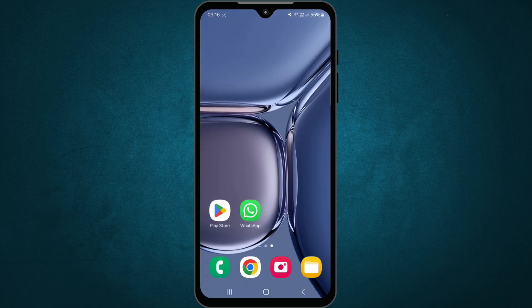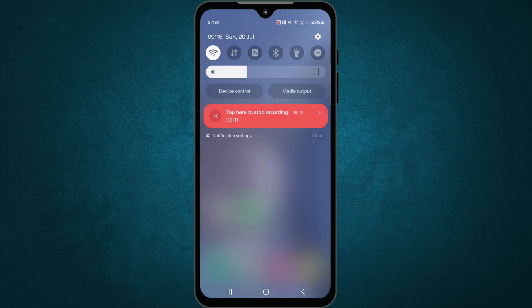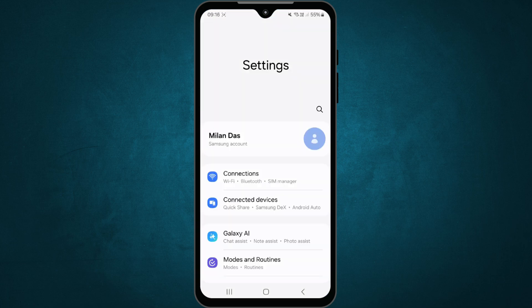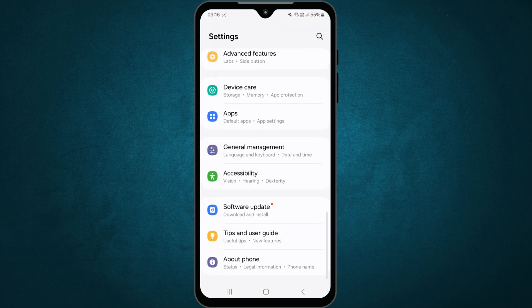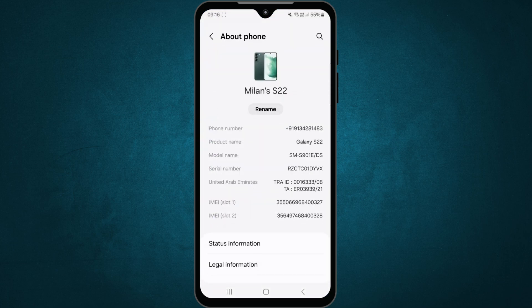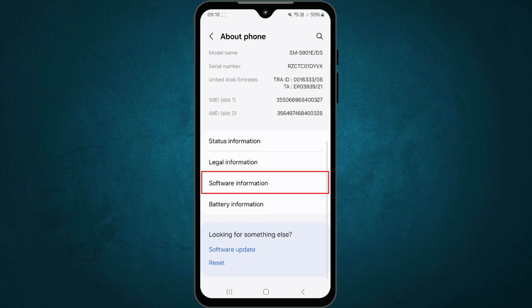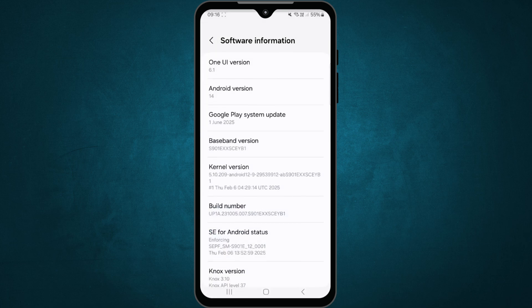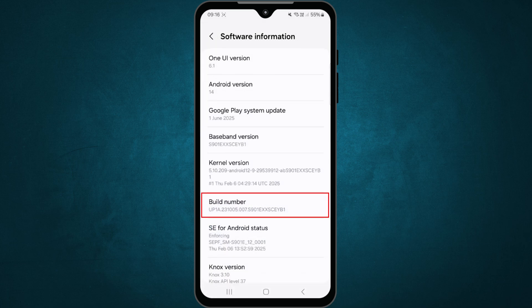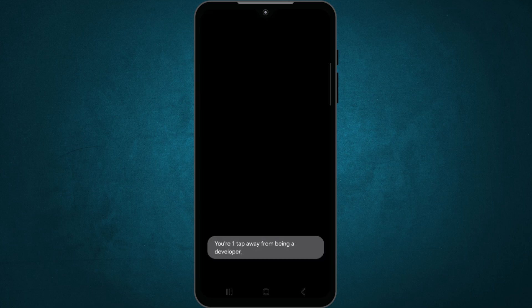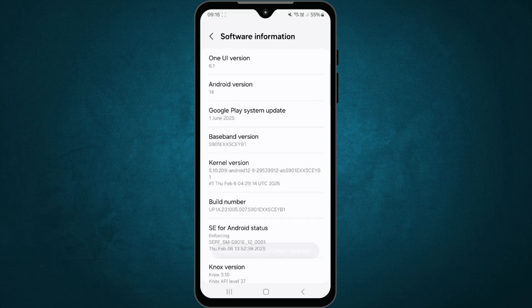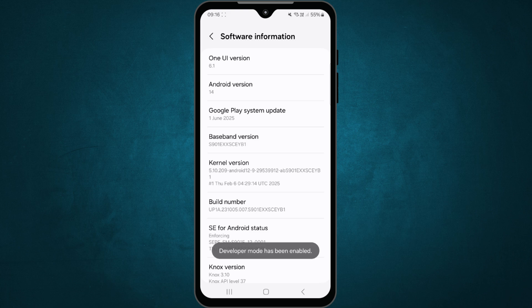Once both apps are installed, it's time to prepare your phone. Go to settings and tap on About Phone. Scroll down and tap on build number several times until it says you're now a developer. Then go back to the main settings screen.